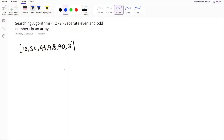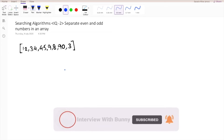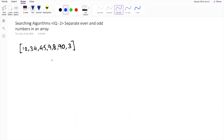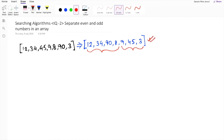Hello guys and welcome to another video tutorial series on searching algorithms. Today we're going to discuss another important question that you should prepare before going to any technical interview, and that is separating even and odd numbers in an array. Before jumping into the solution, let's understand the problem. We are given an array of numbers like 12, 34, 45, 9, and so on, and we have to write a logic which will segregate the even numbers and the odd numbers within the array. The output should look like all even numbers on one side and all odd numbers on the other side.